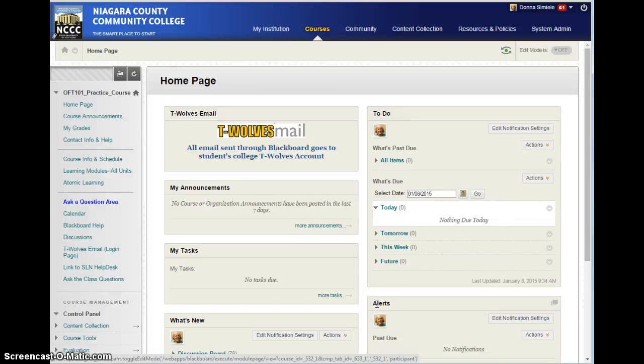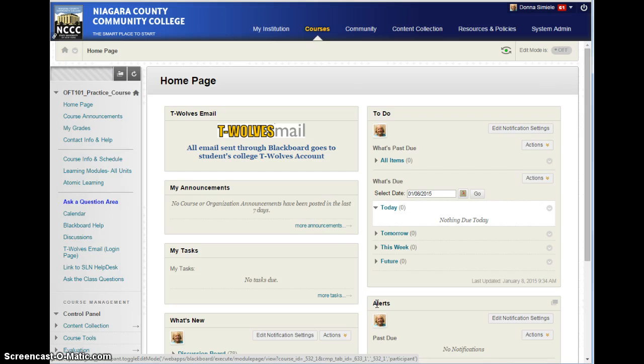In this video, I'm going to show you how to go in and add a content area into a Blackboard course menu.